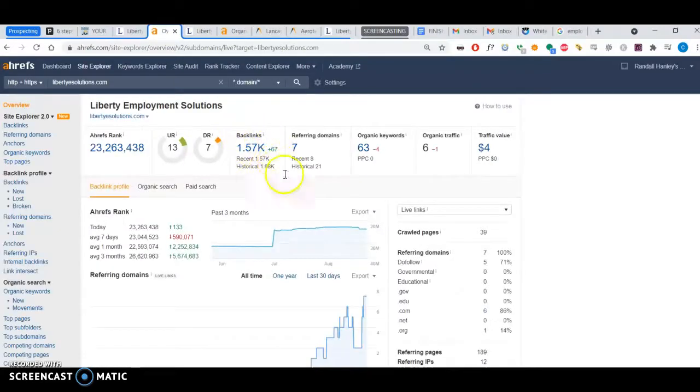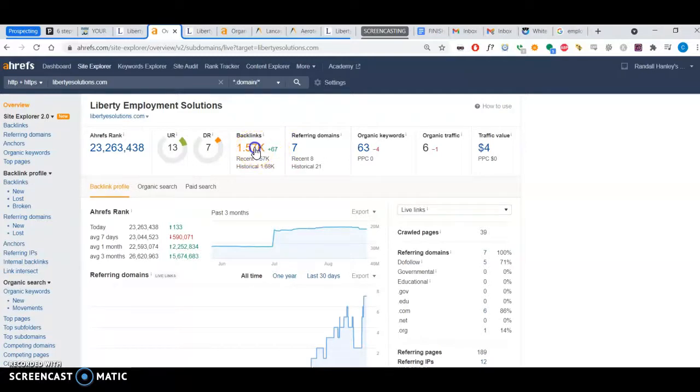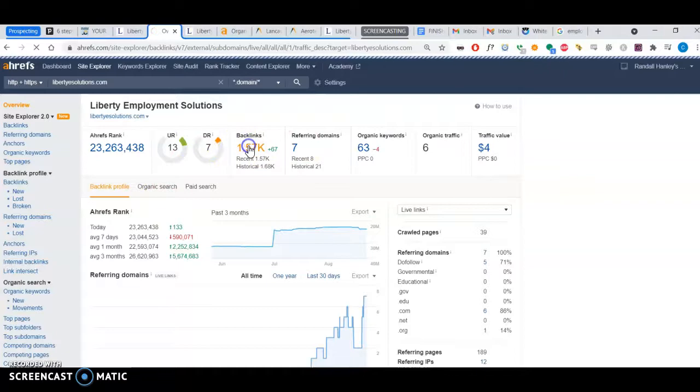I can see you have about 1,500 backlinks. If I click here, I can tell what each of your backlinks are.